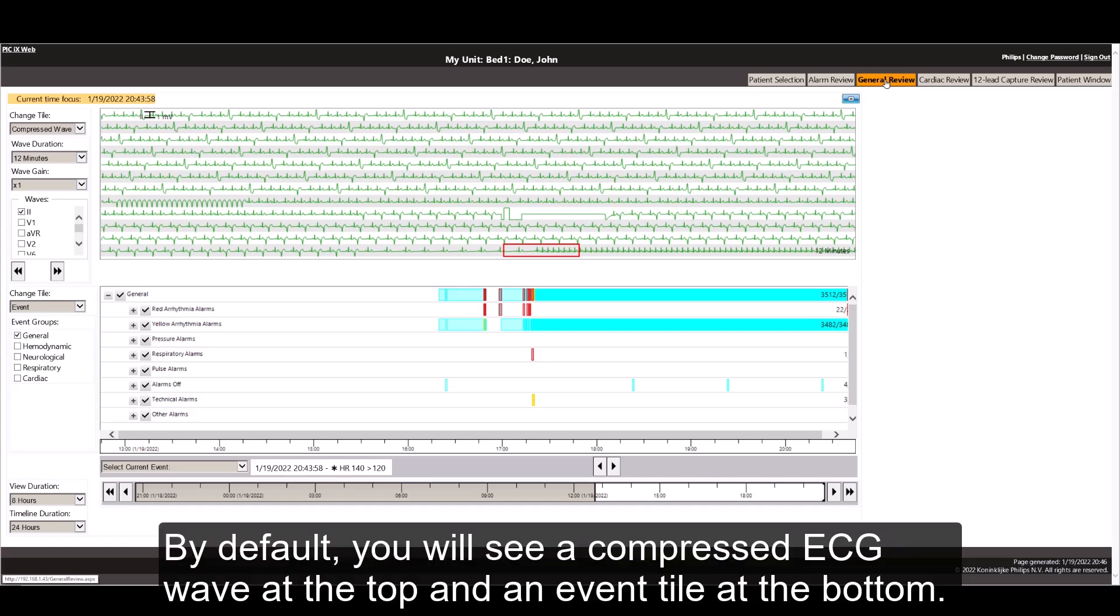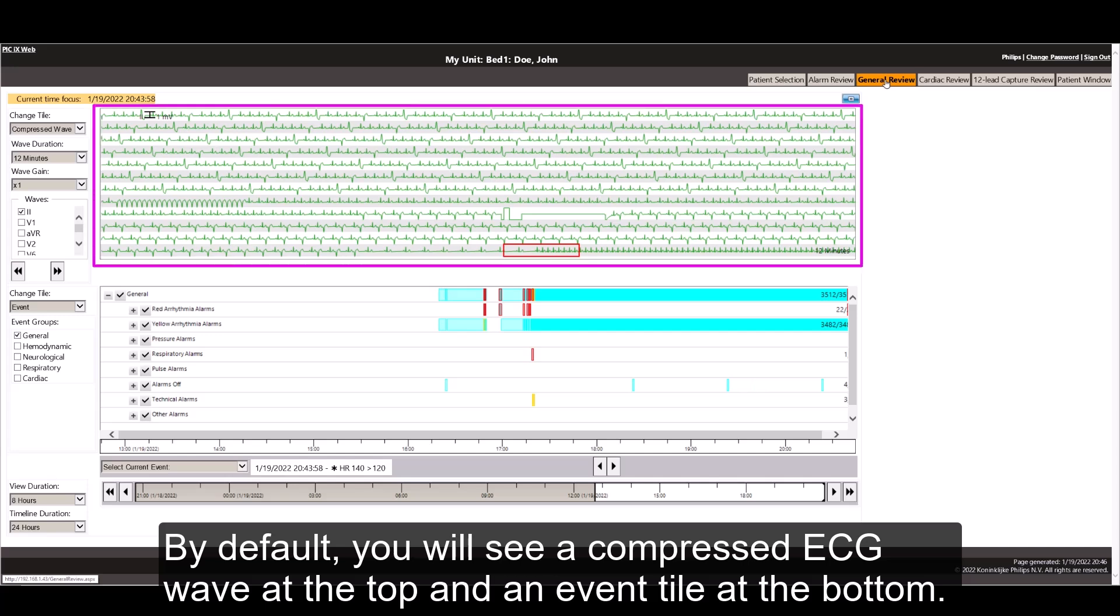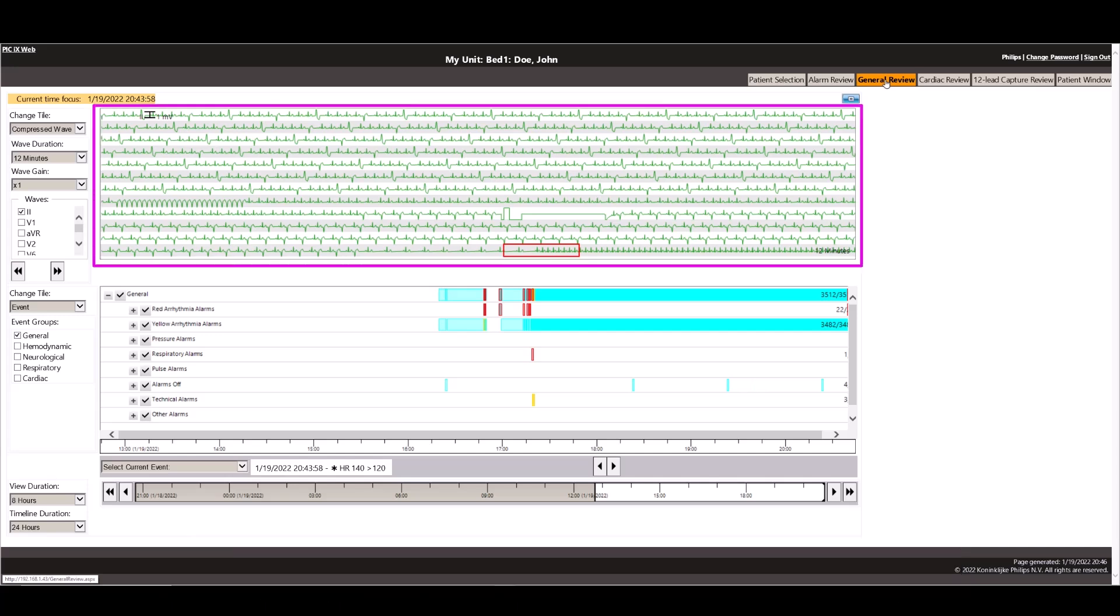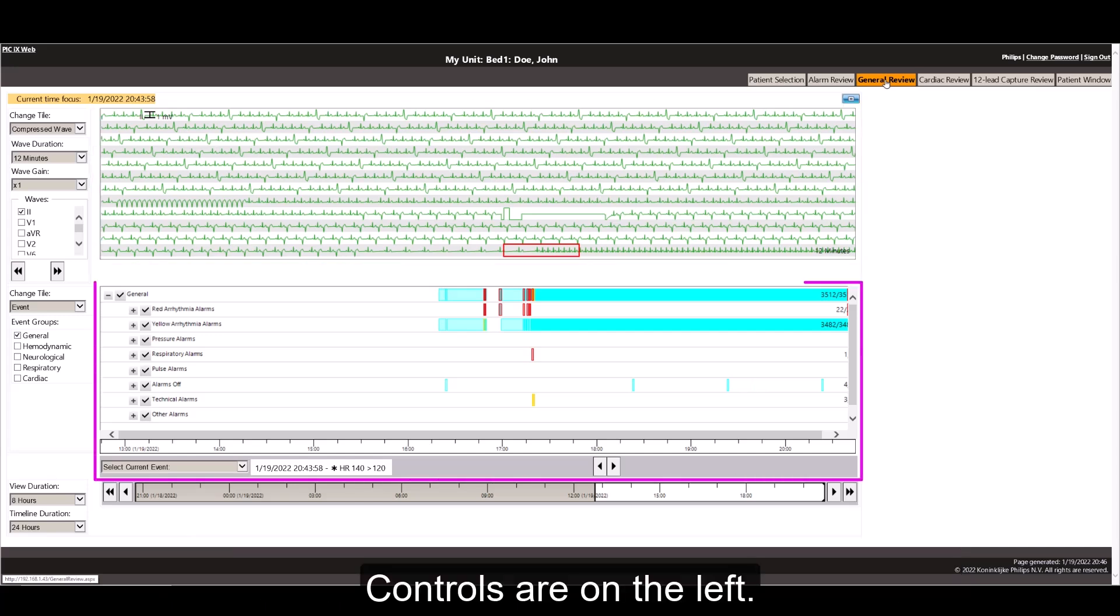By default, you will see a compressed ECG wave at the top and an event tile at the bottom. Controls are on the left.